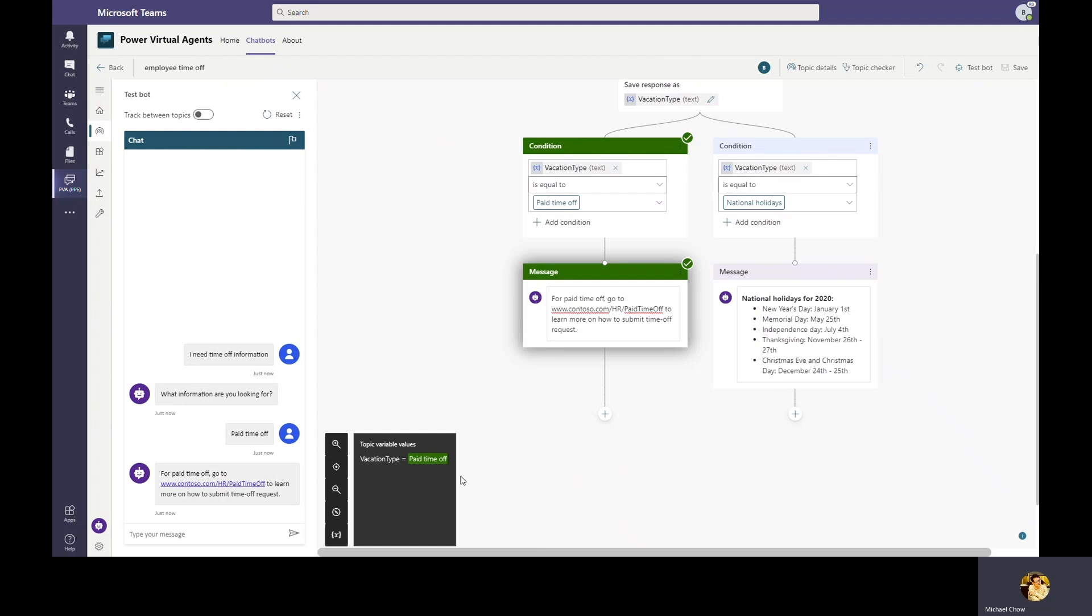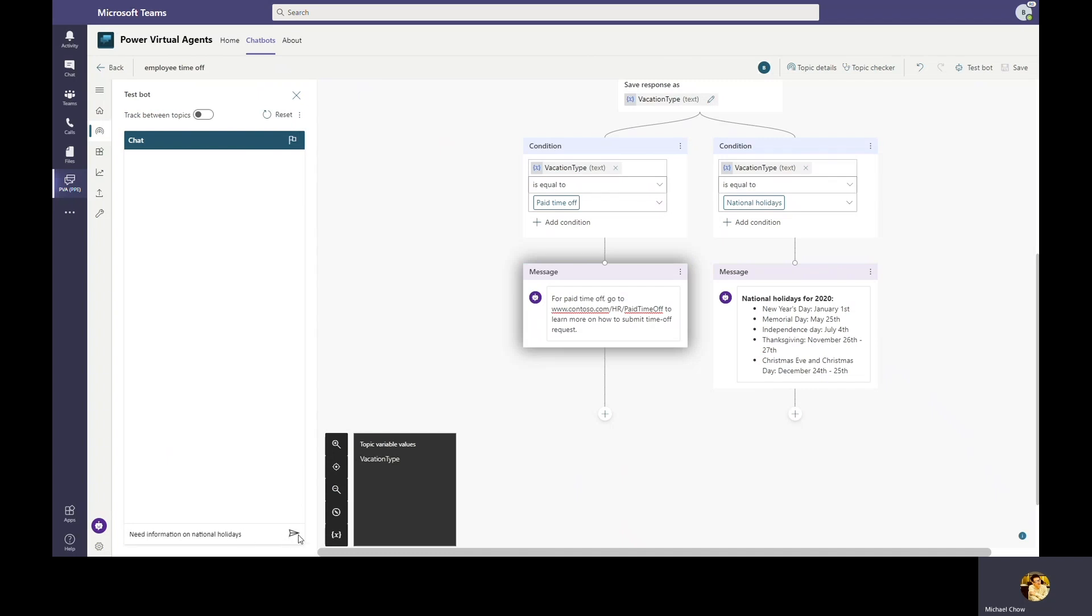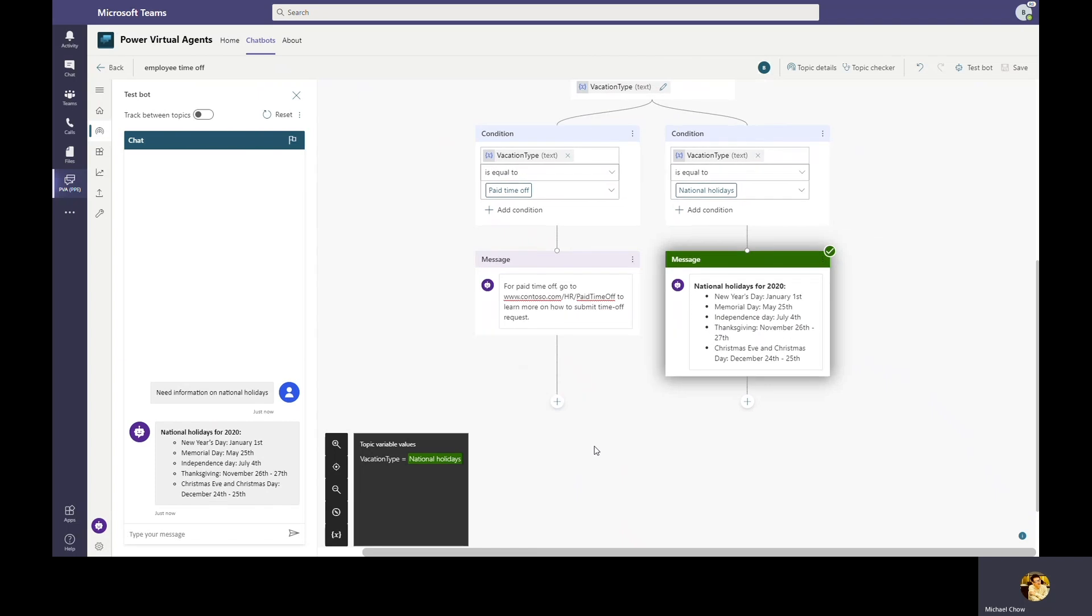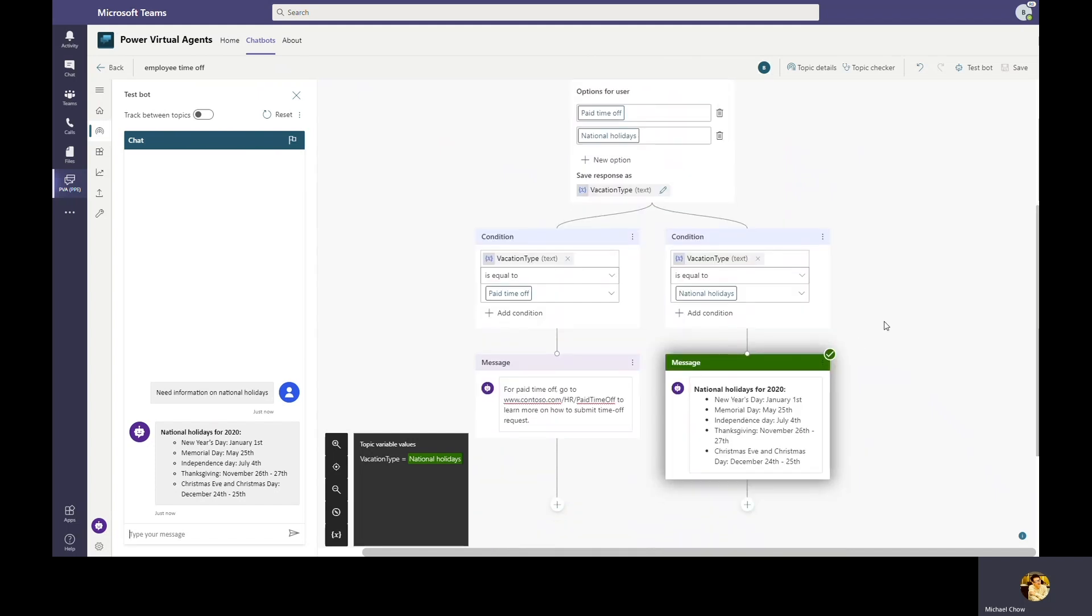But what if the user has already made it clear that they're looking for national holidays in their inquiry? User may feel annoying if the bot asks them to repeat themselves. Let's give it a try. We're going to go ahead and reset the test bot canvas. And now we're going to type in the information on national holidays. As you can see, the bot is able to bypass the question on vacation type and directly provide information on national holidays. This is because Power Virtual Agents AI engine supports entity extraction and was able to determine the user is asking for national holidays.